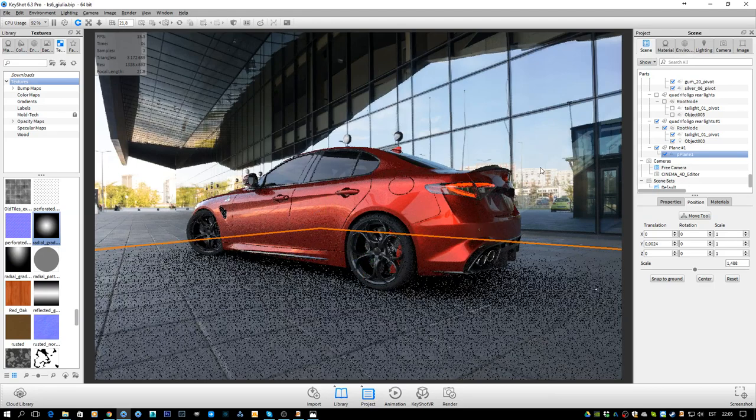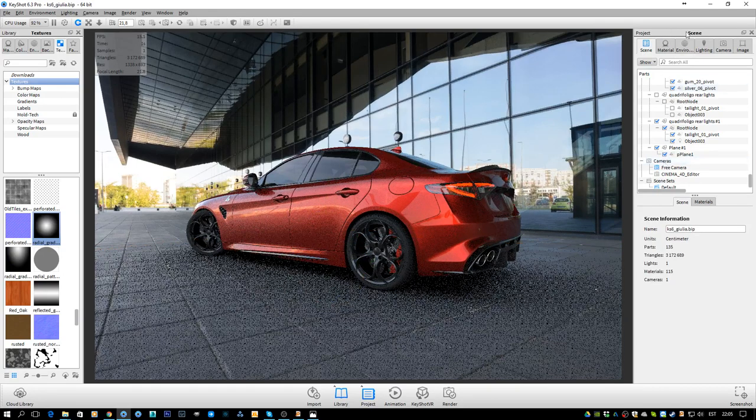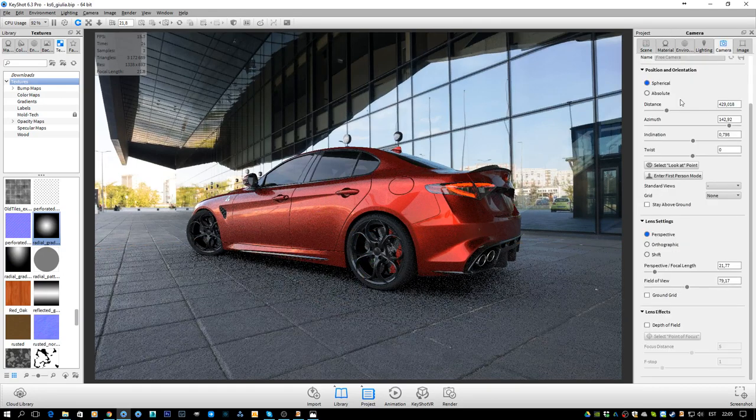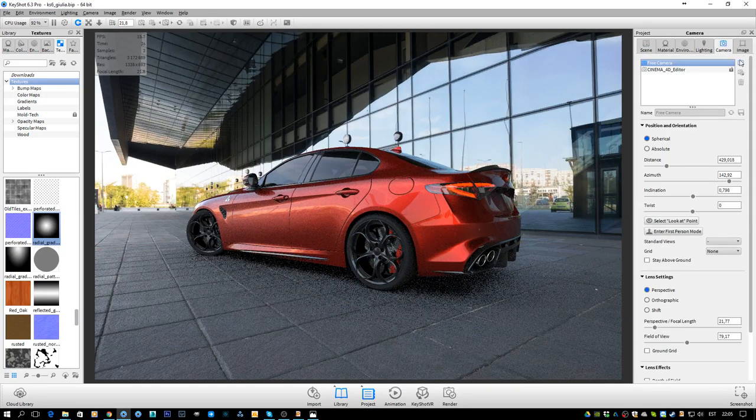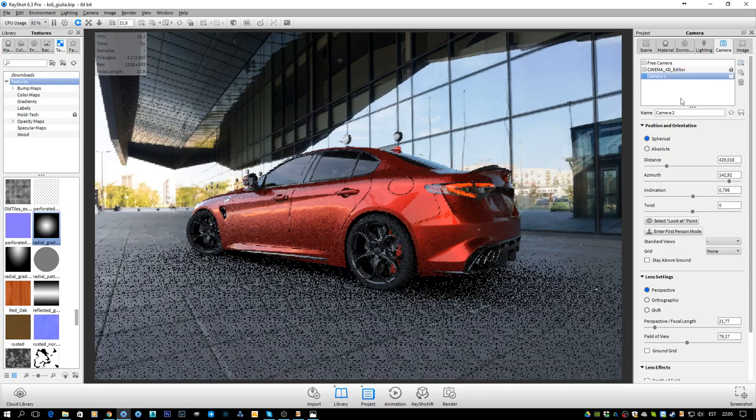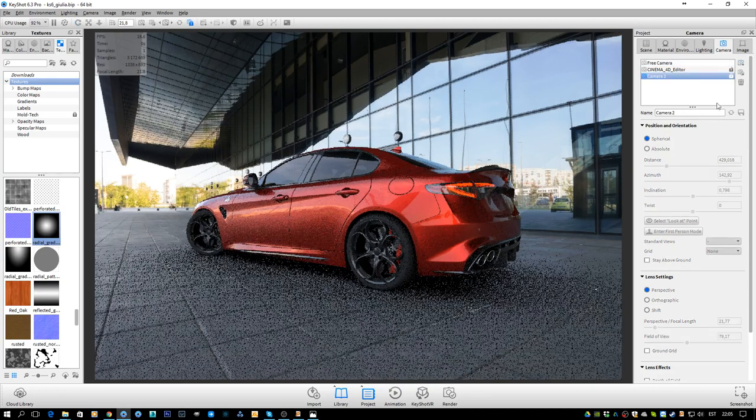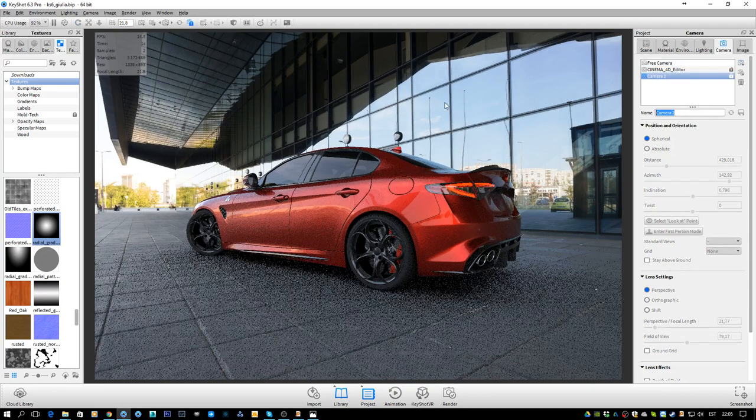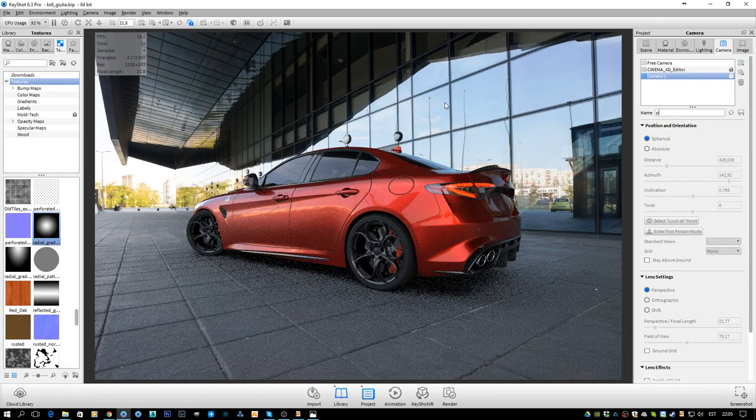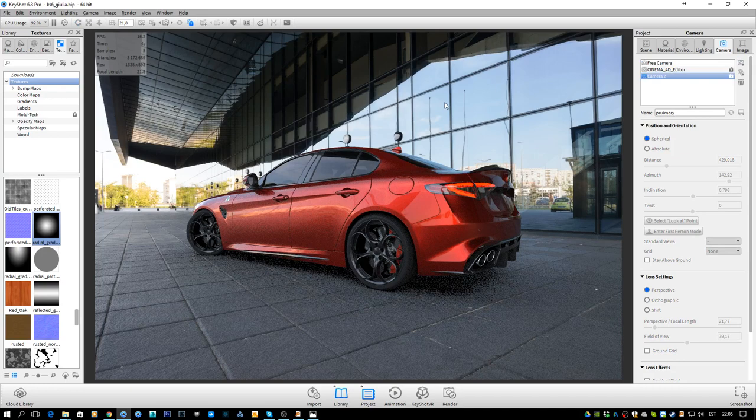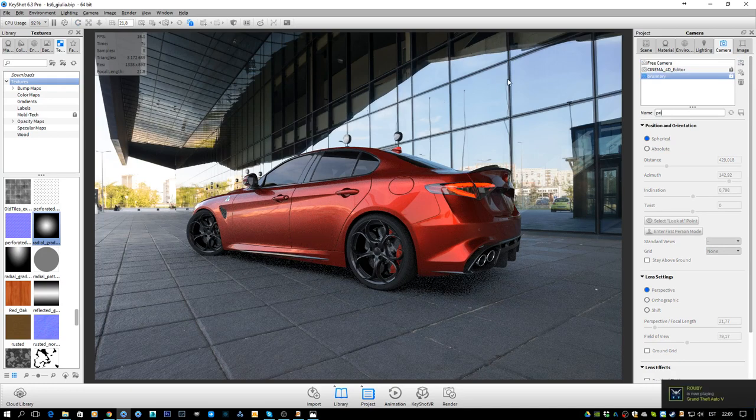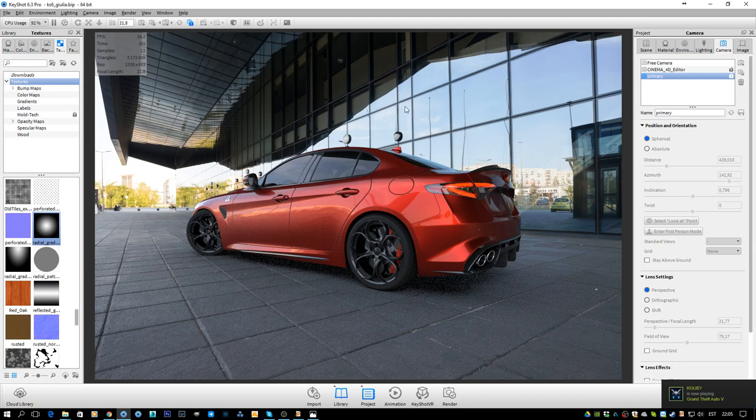We're going to save the camera. We're going to name it as primary. And we're going to save the project as well in between, just that we don't lose any kind of essential data.